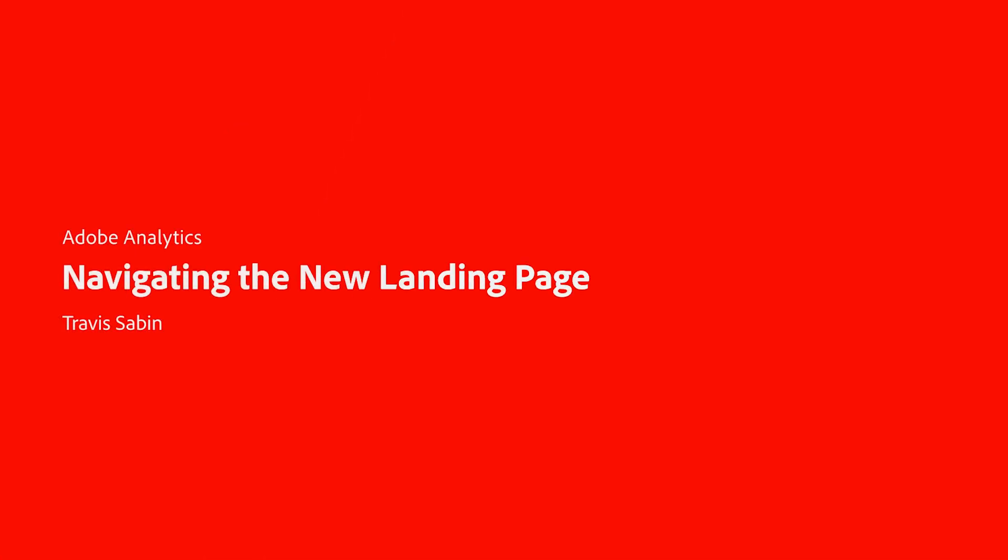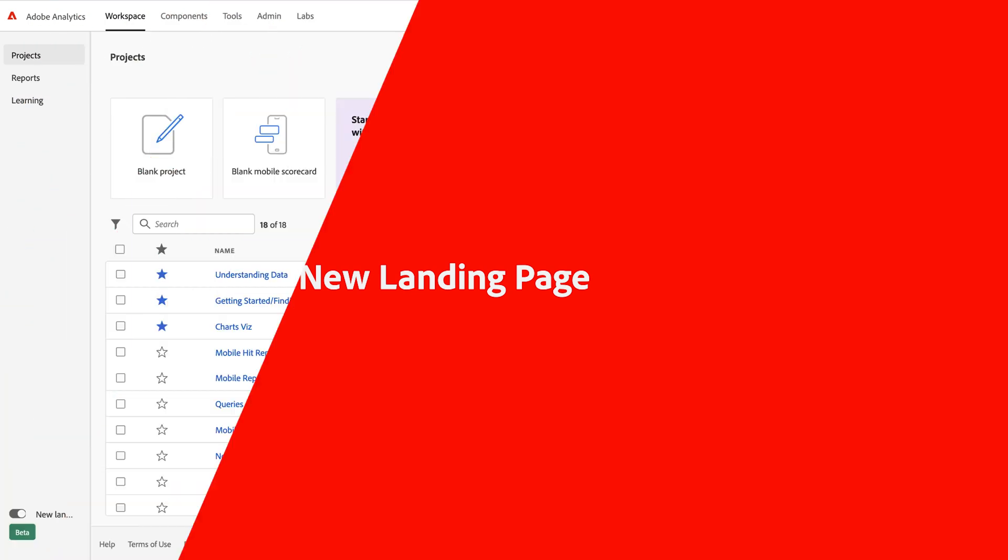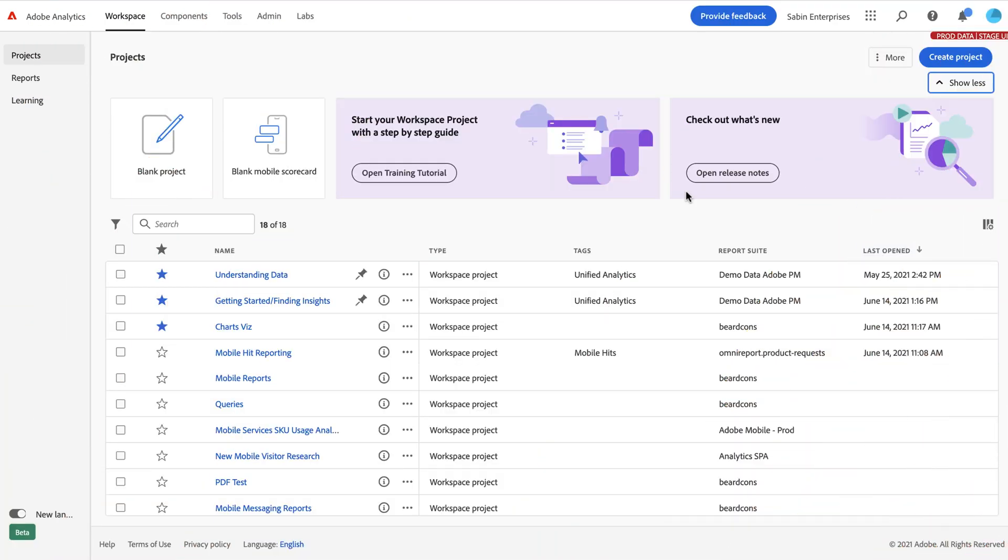Hello, this is Travis Sabin with Adobe Analytics Product Management, and I'm here today to walk you through the new landing page experience within Adobe Analytics.